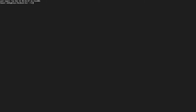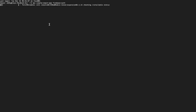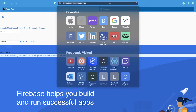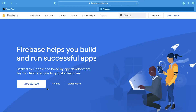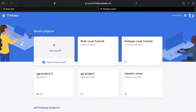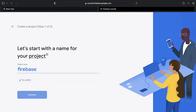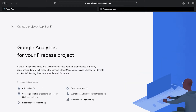Now let's get into coding. First things first, we're going to create our React app and we're just going to call it firebase-auth. While that's installing, let's go to our Firebase and make sure that you have a Firebase account. We're going to add a new project and call it firebase-auth.